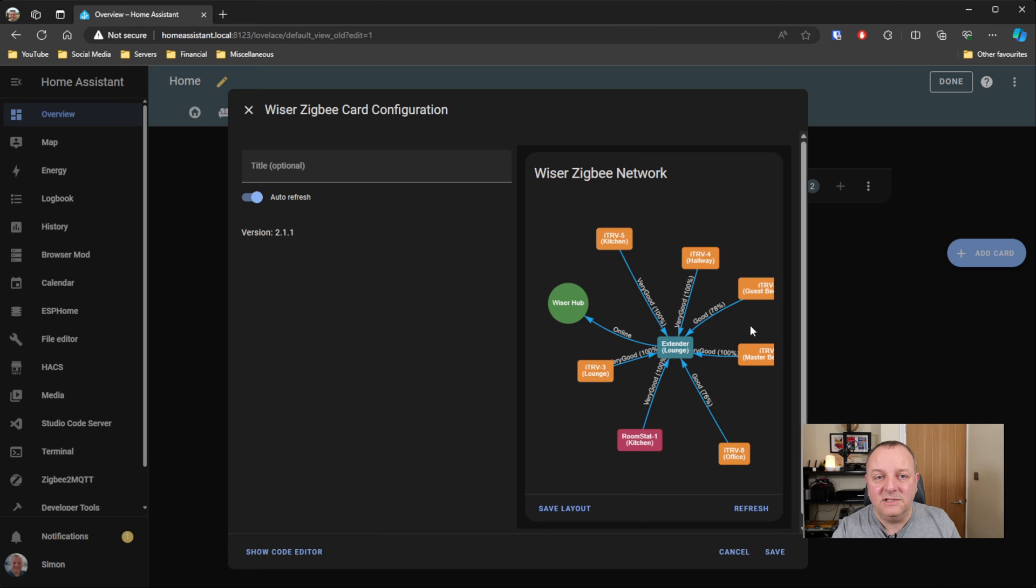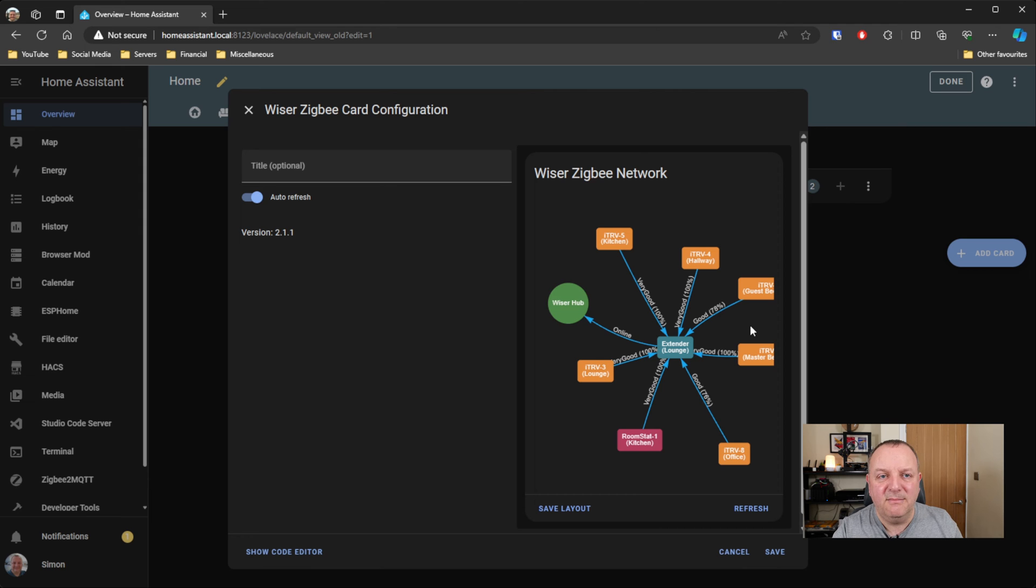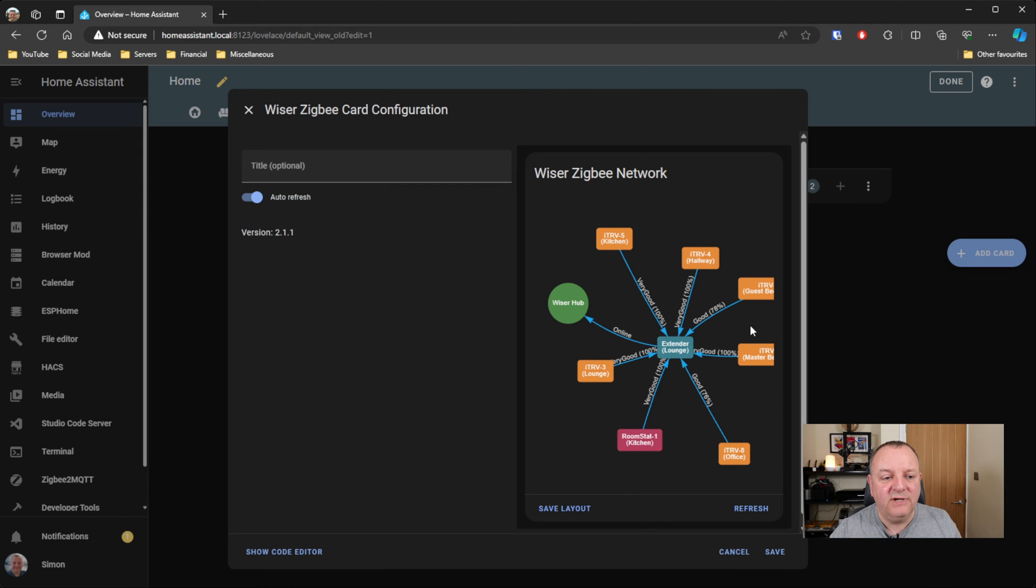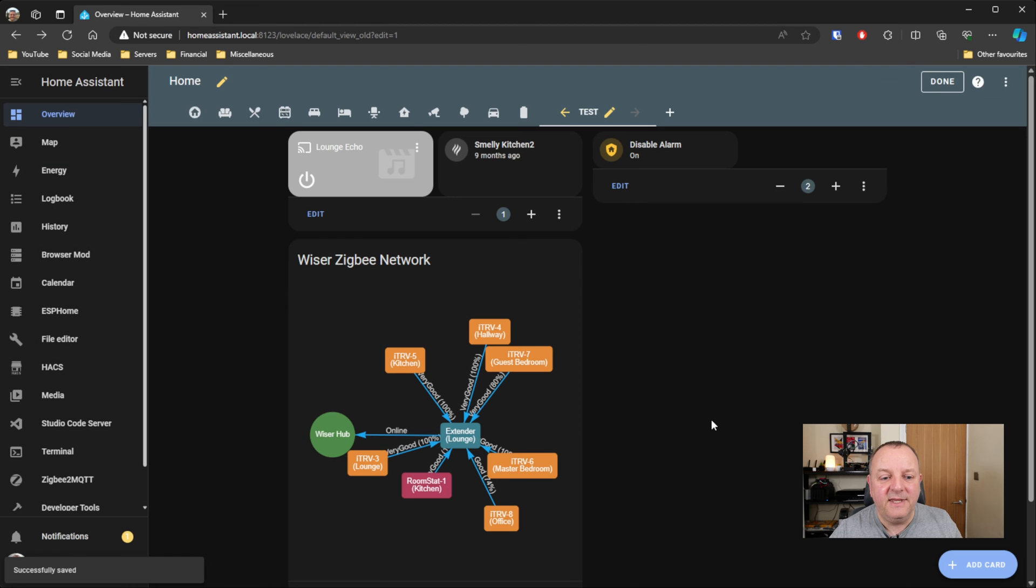So I think it's really useful card to have, probably not one you have on your main dashboard, maybe something for a diagnostics page or something like that. But really straightforward, you just add that in there.